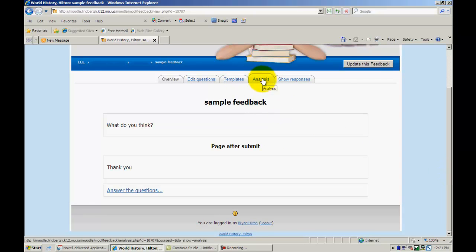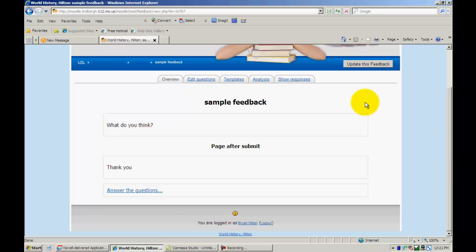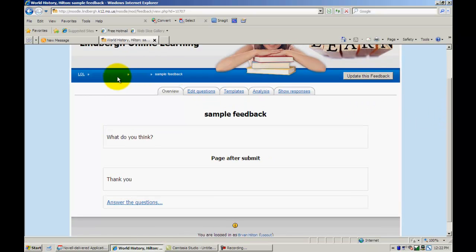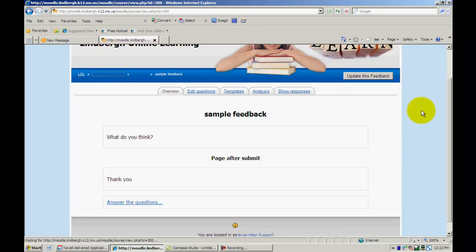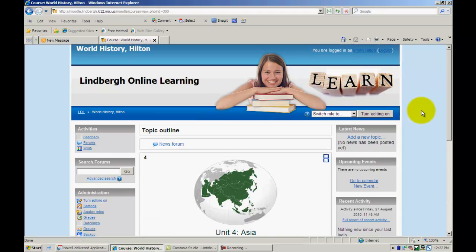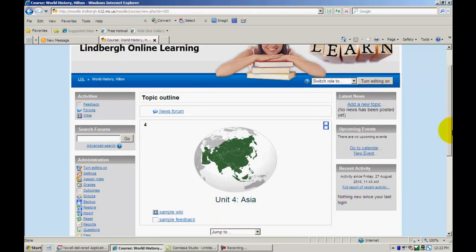And after it was done, I could look at analysis, show the responses, so on and so forth. And that is how to use the feedback model.